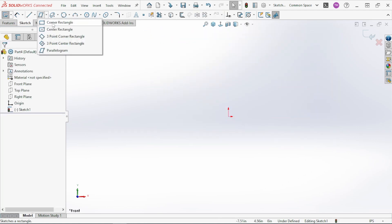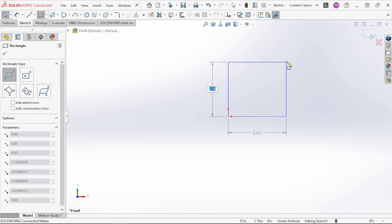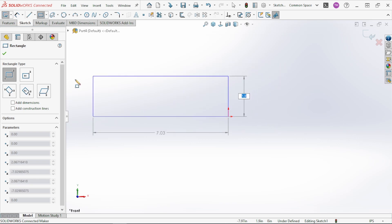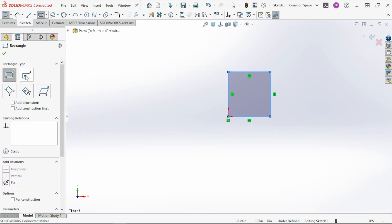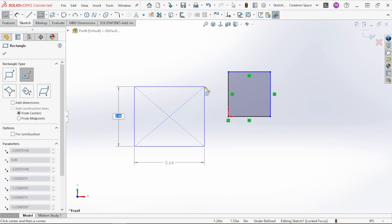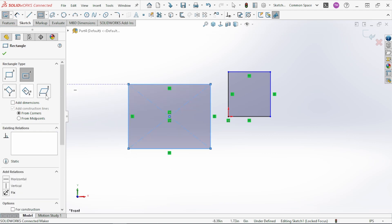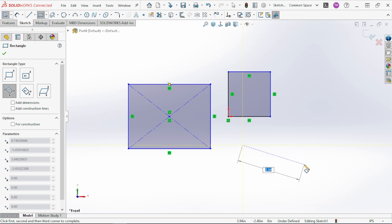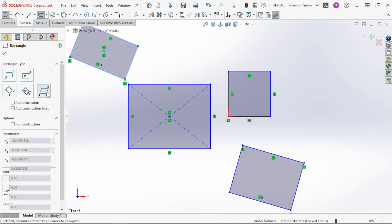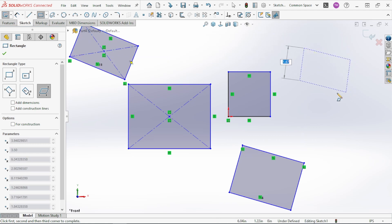Next are the Rectangle tools. The basic rectangle is simple — select it, start at a corner, and it creates horizontal and vertical lines only. You can also choose a Center Point Rectangle, where you click to set the center point and the rectangle is built from there. There's also an angled rectangle option that lets you draw a rectangle at any angle you want, and a version where you select the center point for the angled rectangle.